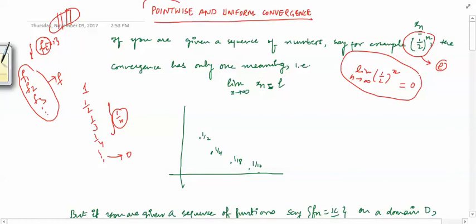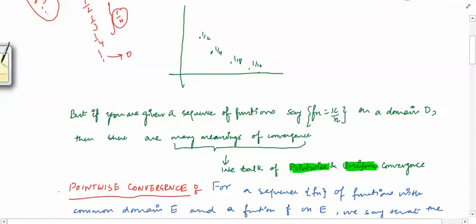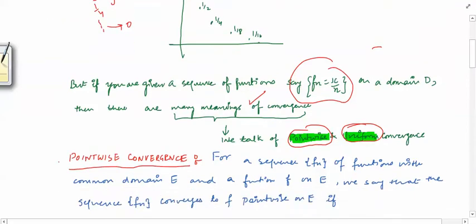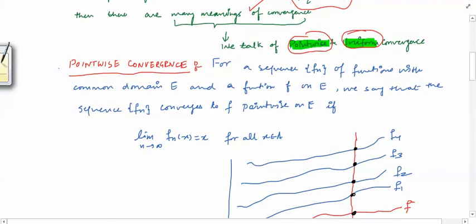Now when we have a sequence of functions, there are many meanings for convergence. Suppose you are given the sequence of functions x/n on a domain D — there are many meanings of convergence. For us, two meanings are useful: one is pointwise convergence and one is uniform convergence.